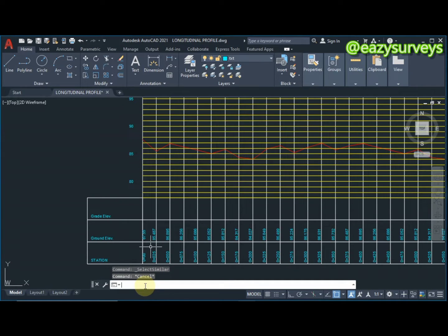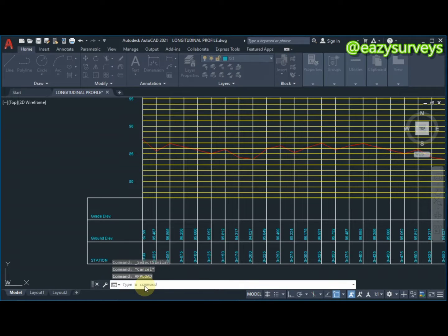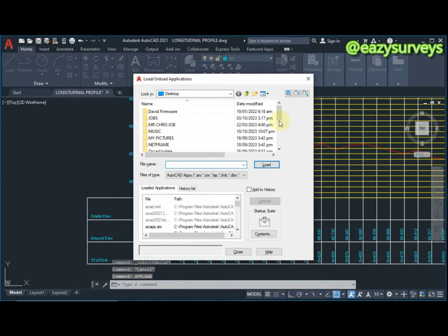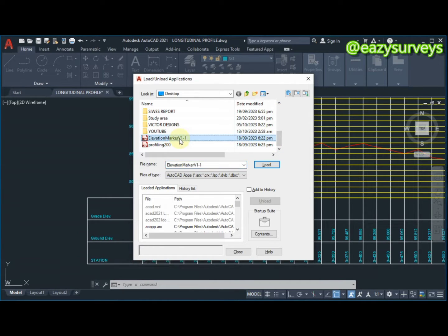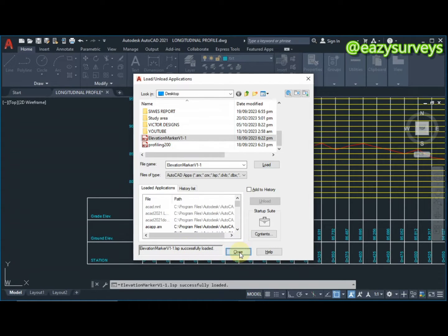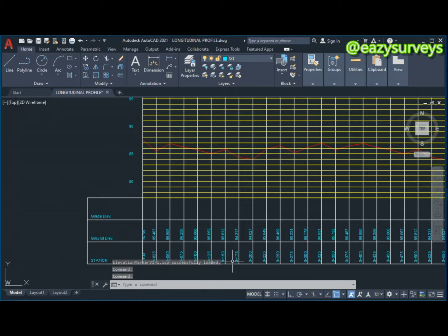The next thing to do is to load my elevation marker LISP command by typing it on the command line and clicking Enter. It has been successfully loaded — click Close.